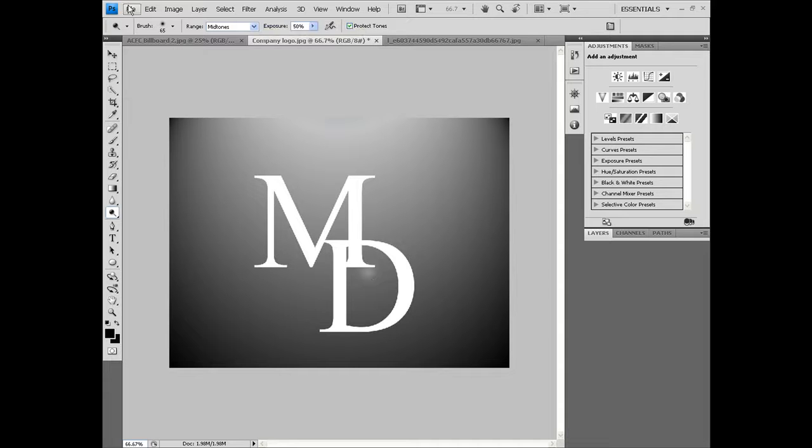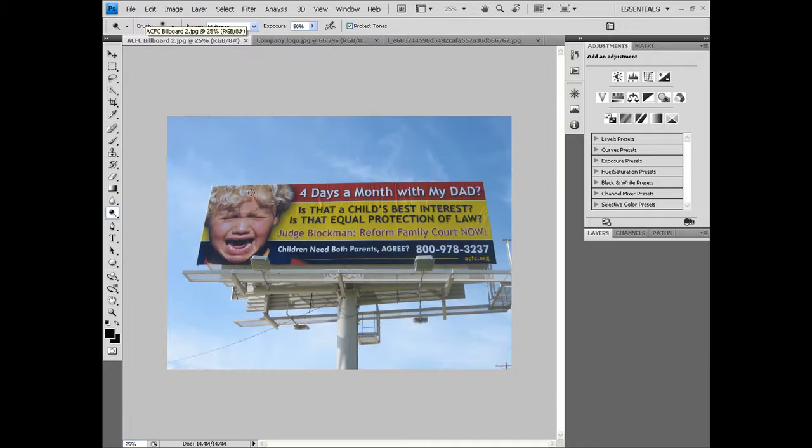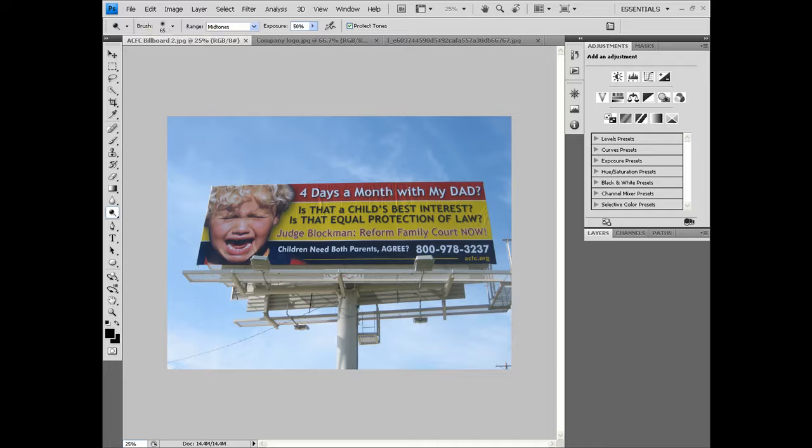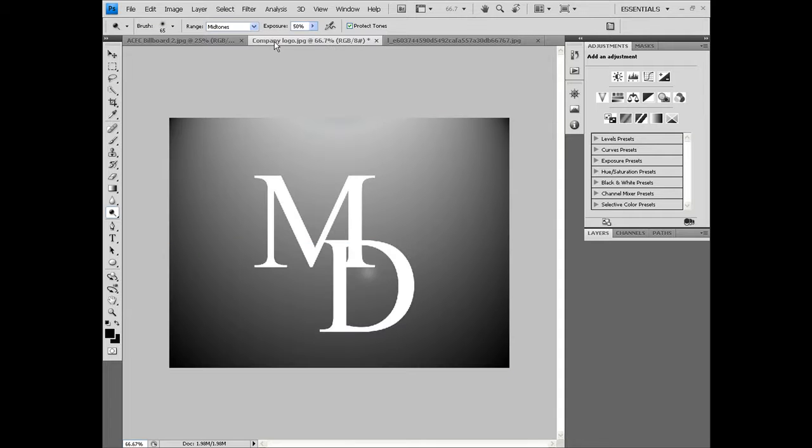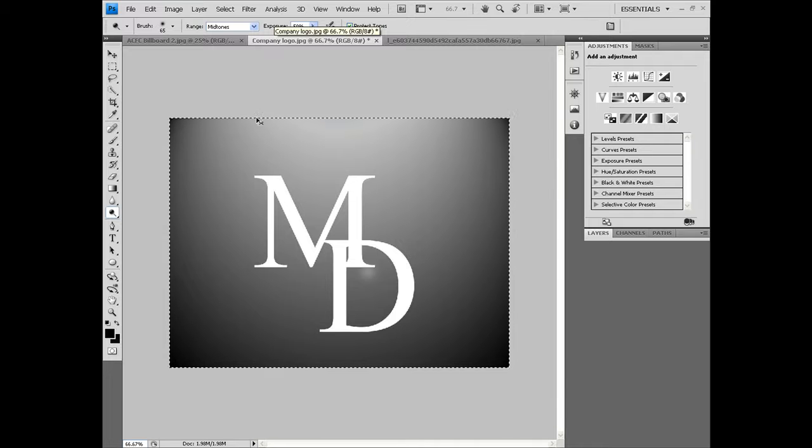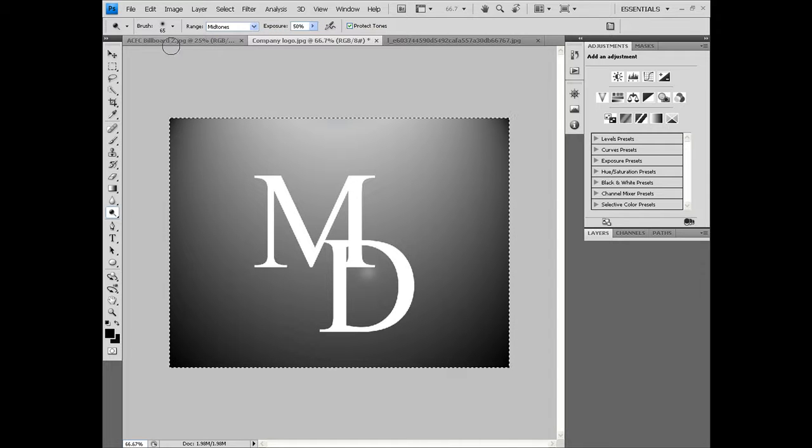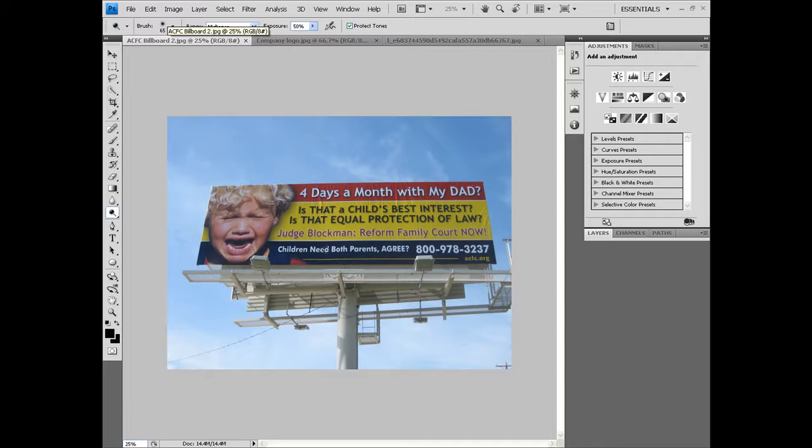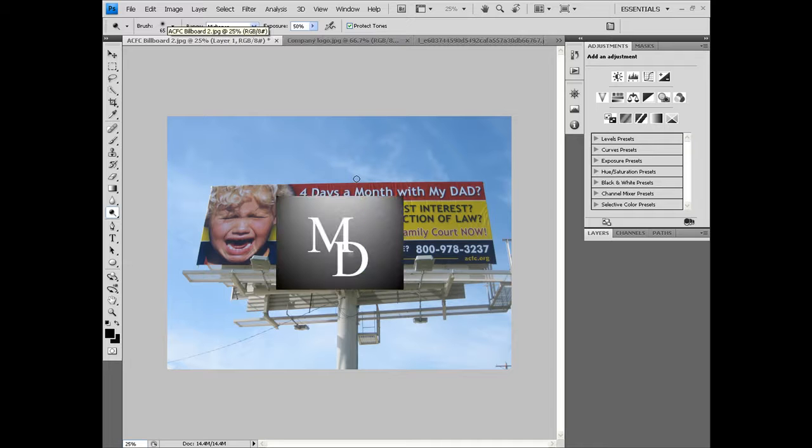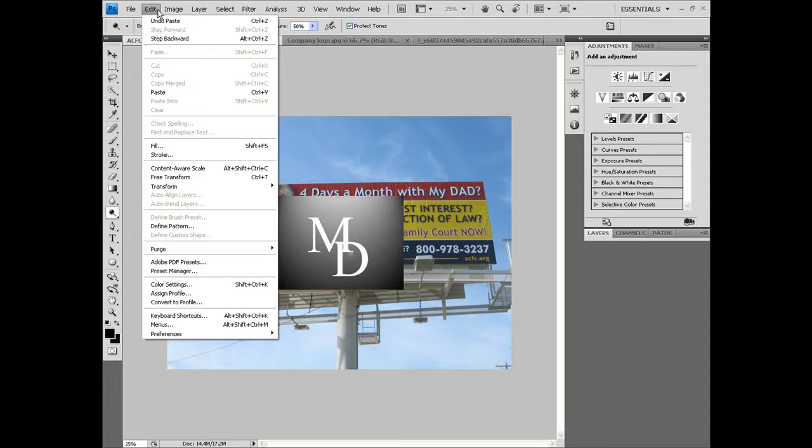I'm going to get another billboard, something that I can put it on. This is a billboard from some company. I'm just going to press Ctrl+A on the logo, press Ctrl+C to copy it, and then on this billboard press Ctrl+V. Then we're going to take Edit and Free Transform.